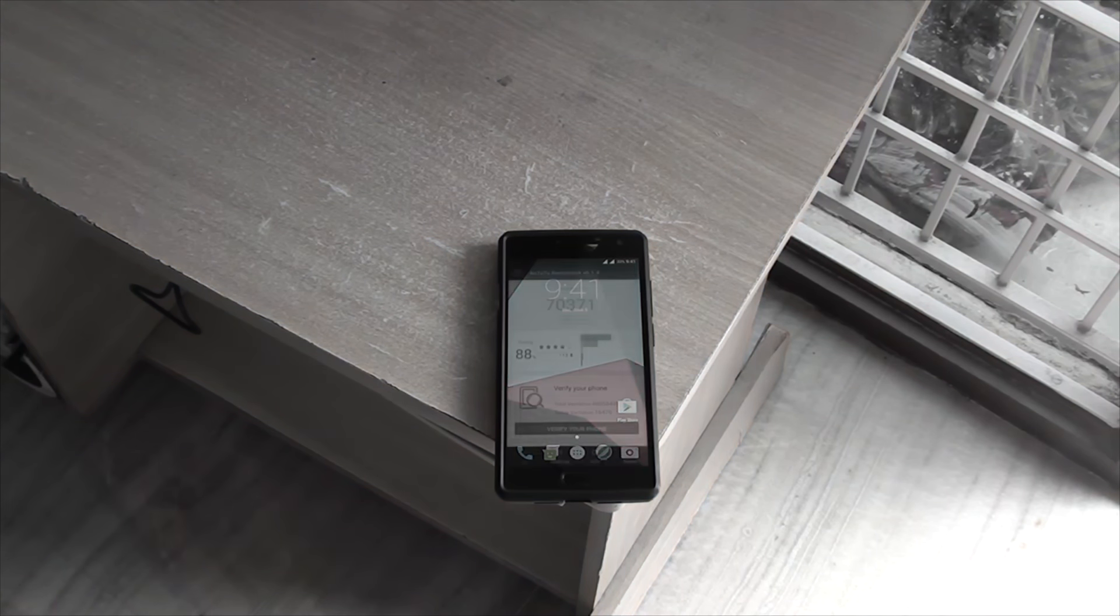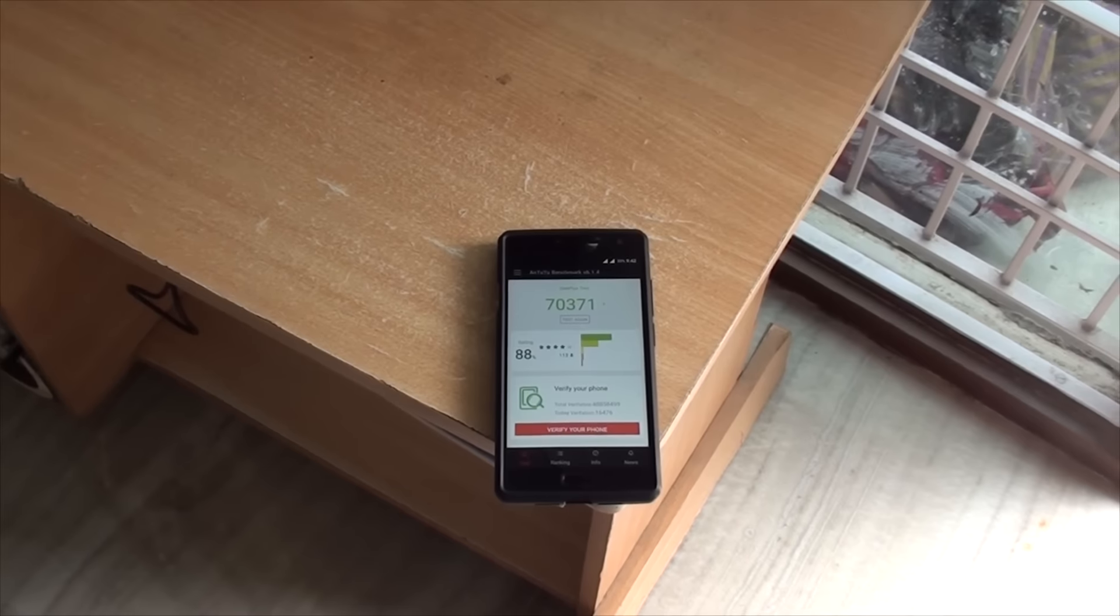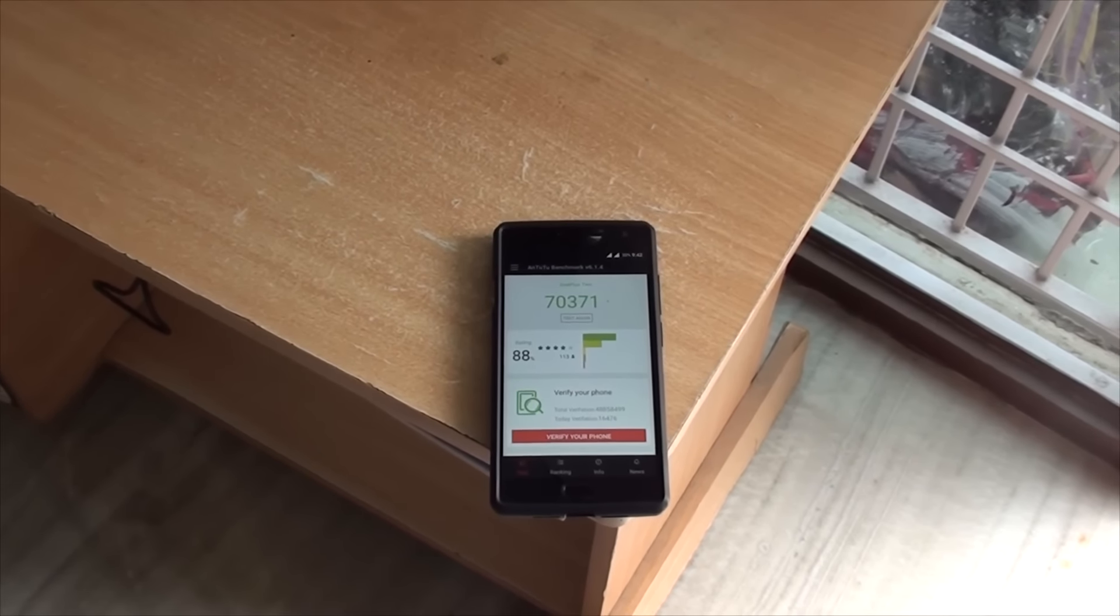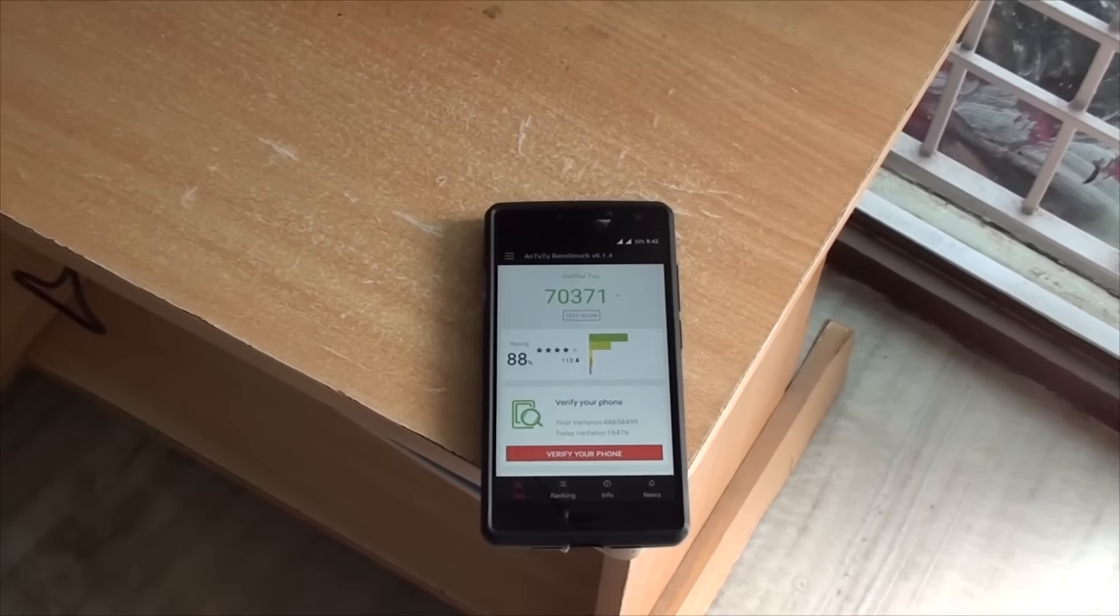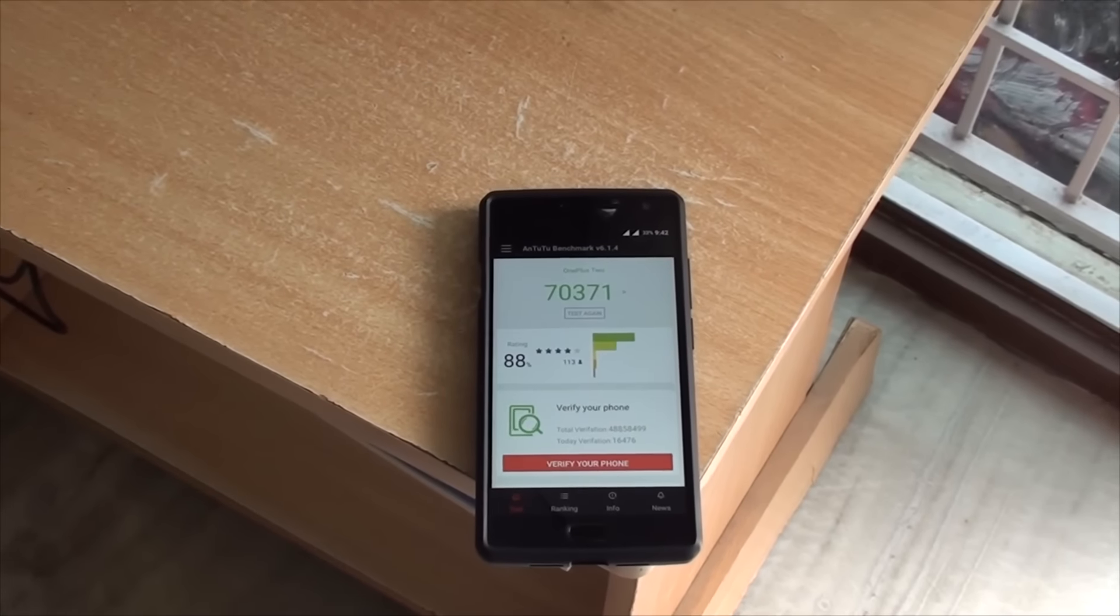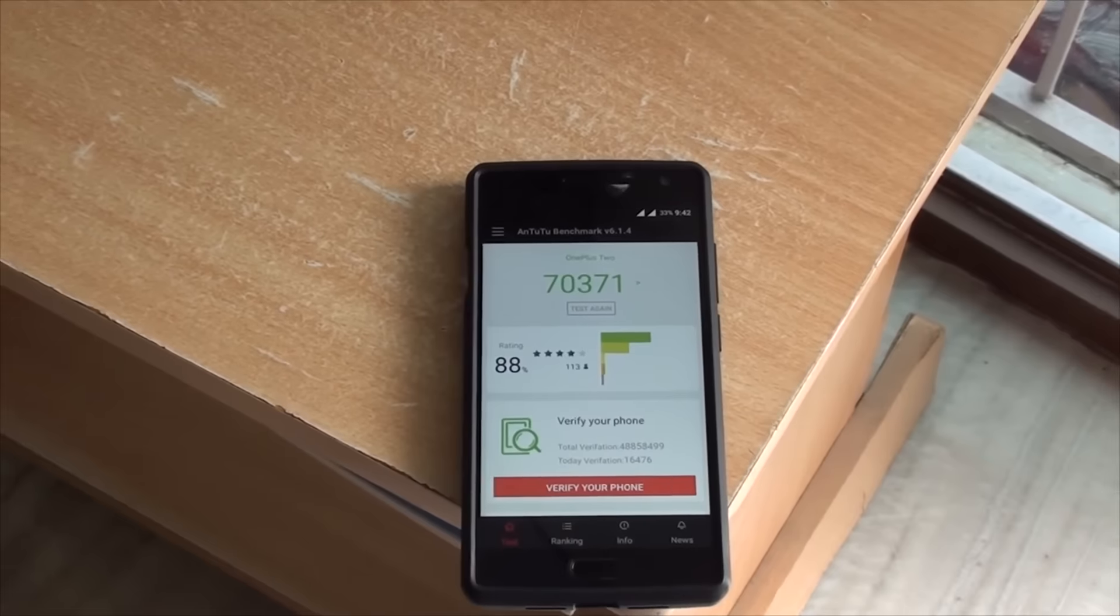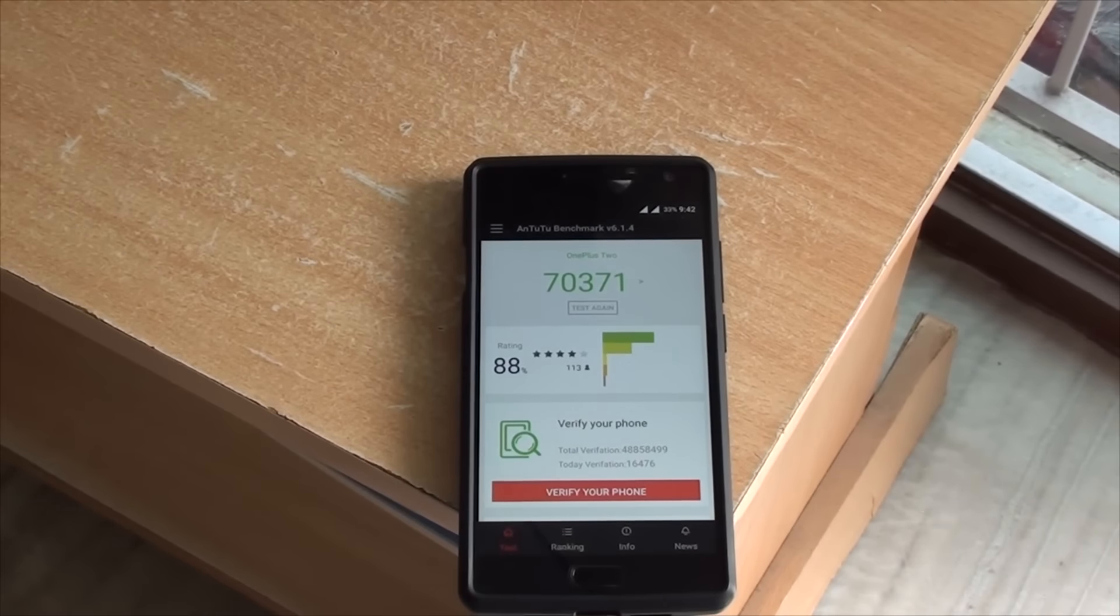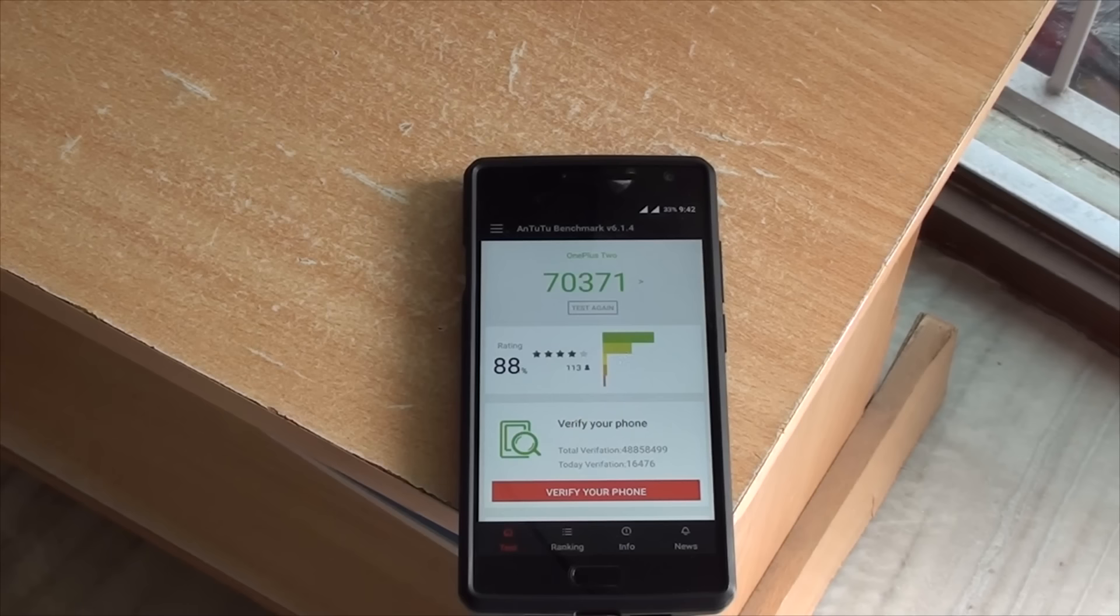Now, the benchmarking score I got is 70,000, let me just zoom in, I seriously can't see that. 70,371. So, 70,371 is the score I've got but some people have got 103,000 or something.